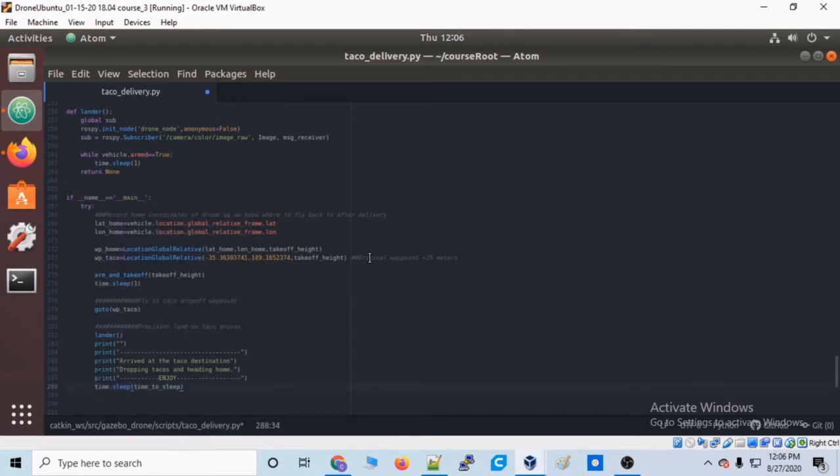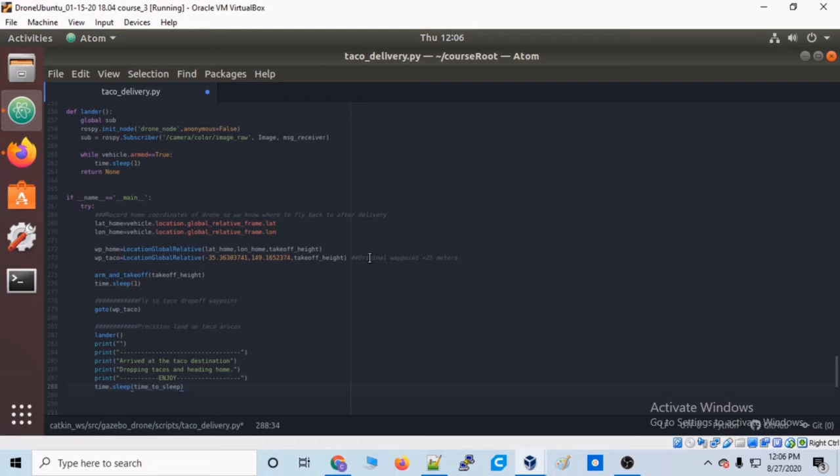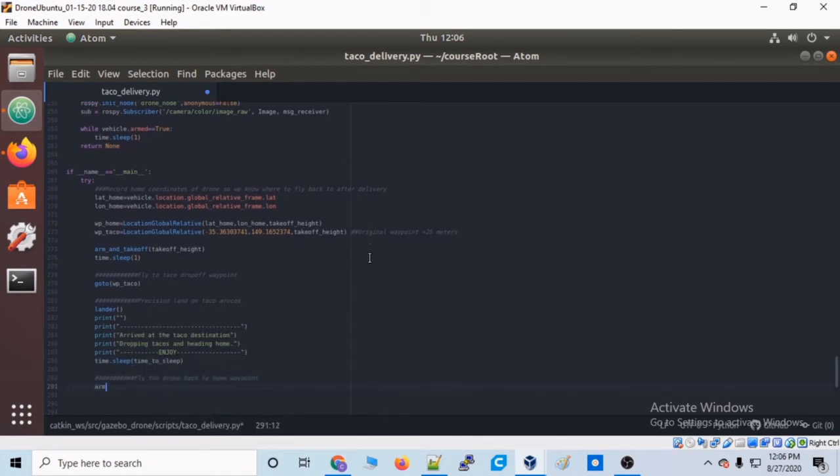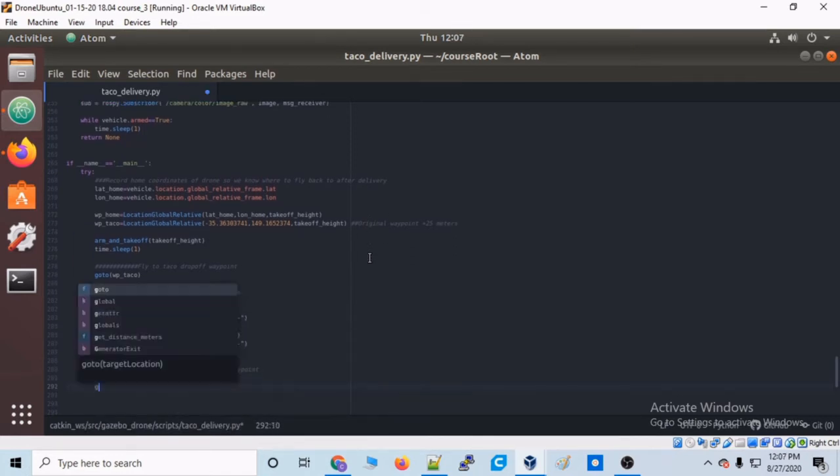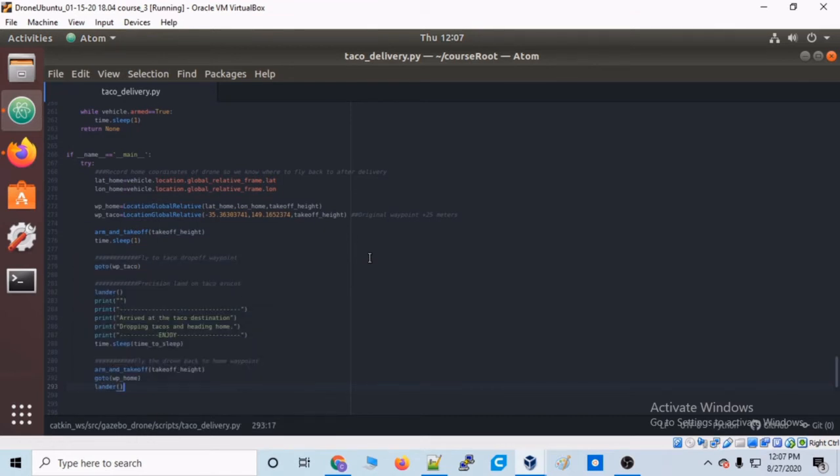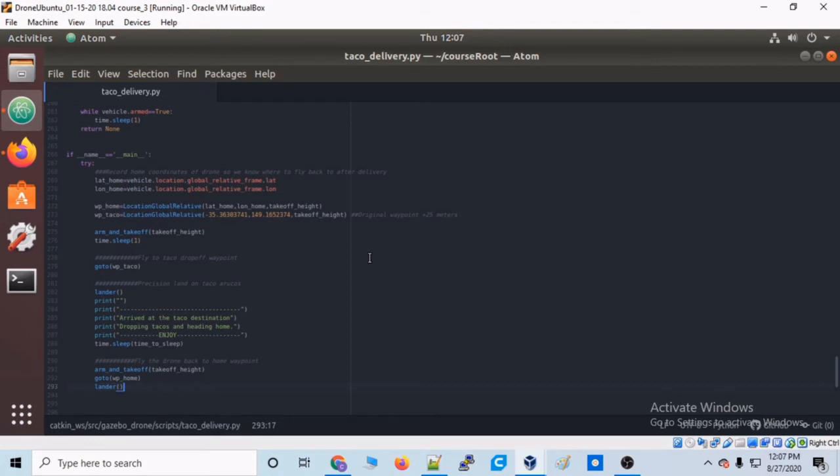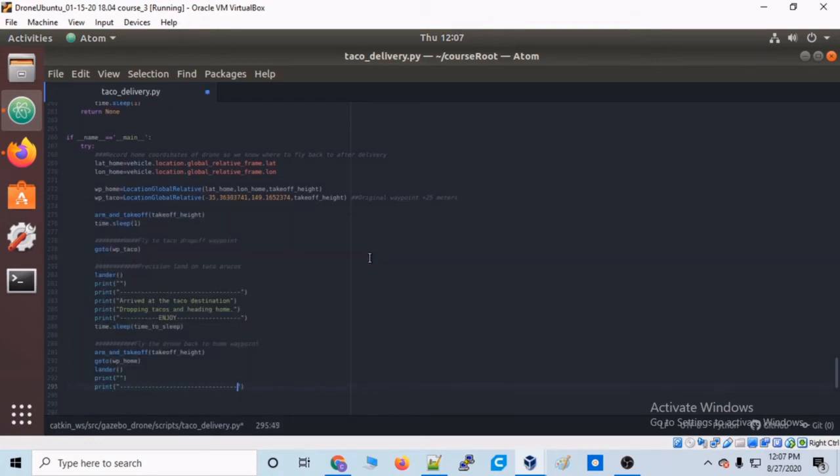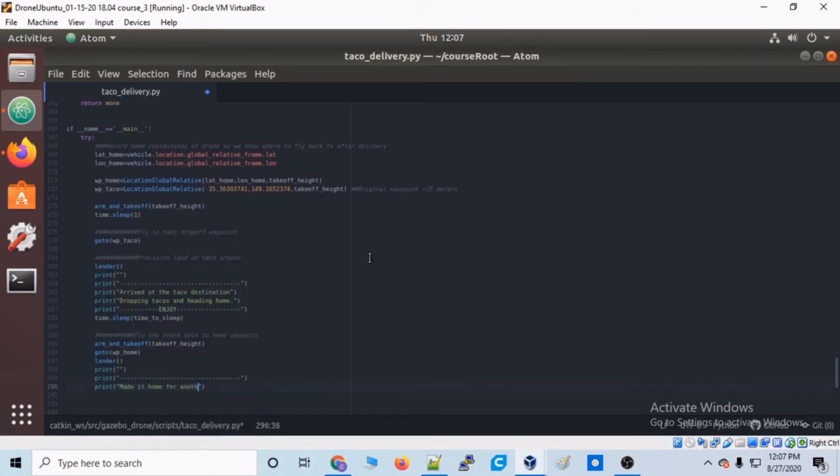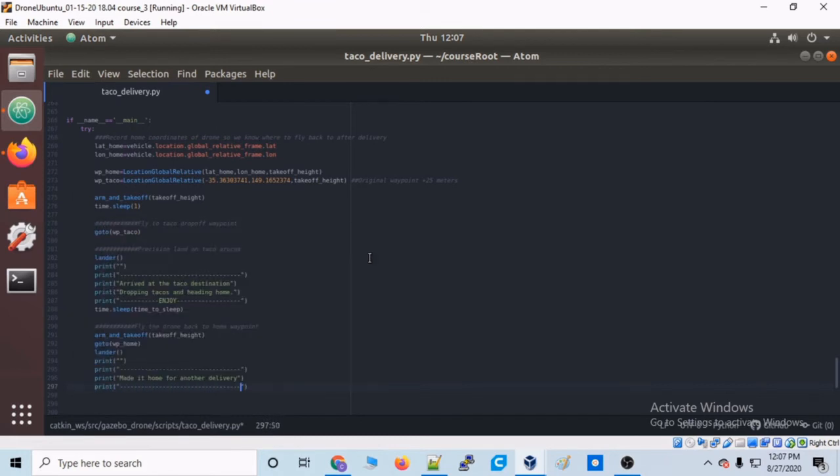Now let's type time.sleep and then the time to sleep. This is what we set to five seconds at the beginning of the script, so the drone will be on the ground at the taco destination and sleep for five seconds. And then after that, let's take off the drone again. Let's say arm_and_takeoff, takeoff_height. Then let's type goto, and now we're going to fly to that home waypoint that we launched from. And then once we've made it to that waypoint, it will allow the lander function to run, which will do our double Aruco array precision landing. And let's just print out to the console: made it home for another delivery.